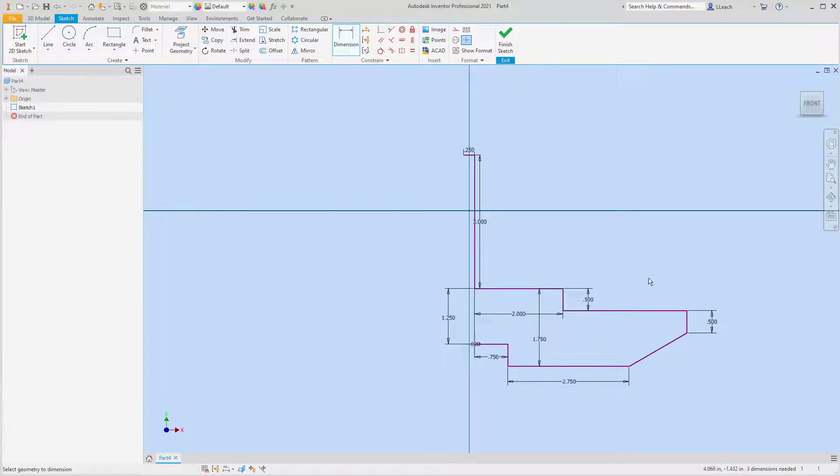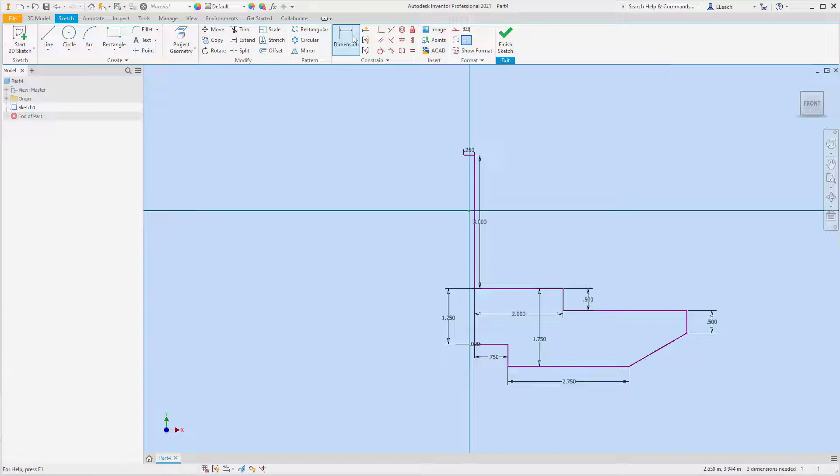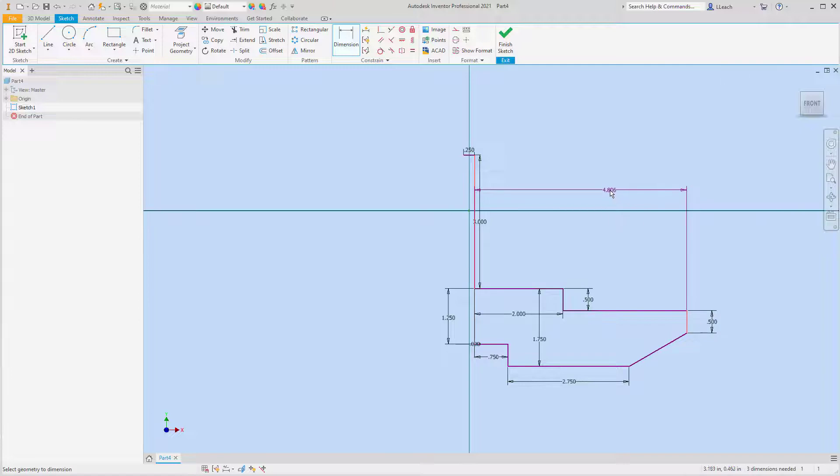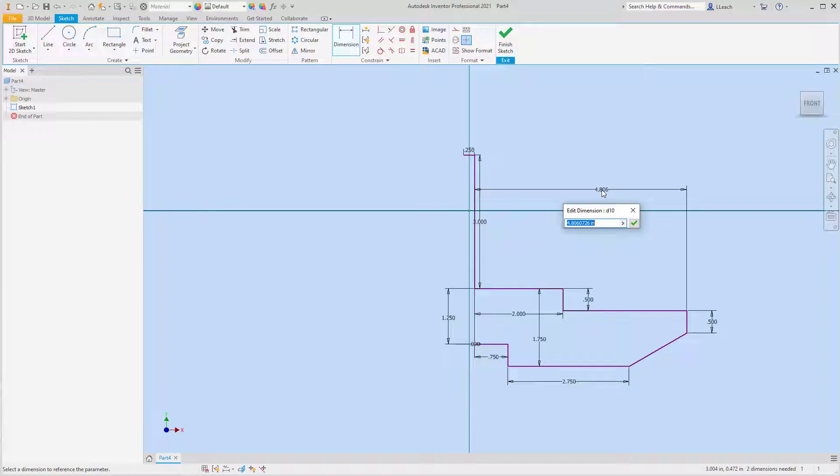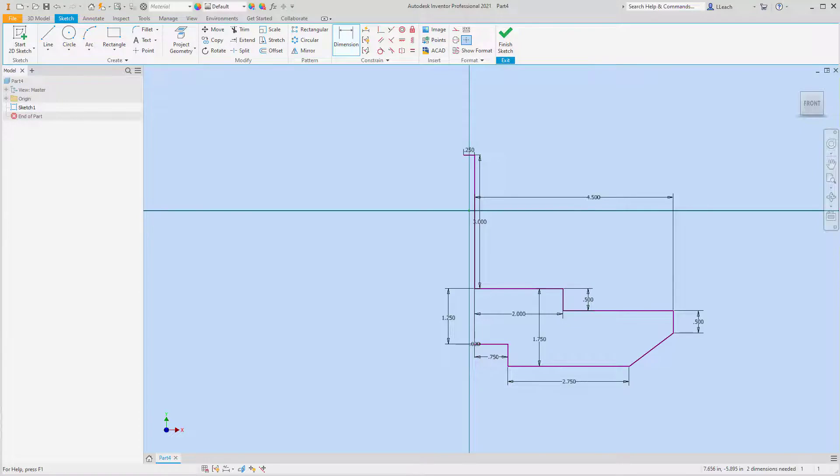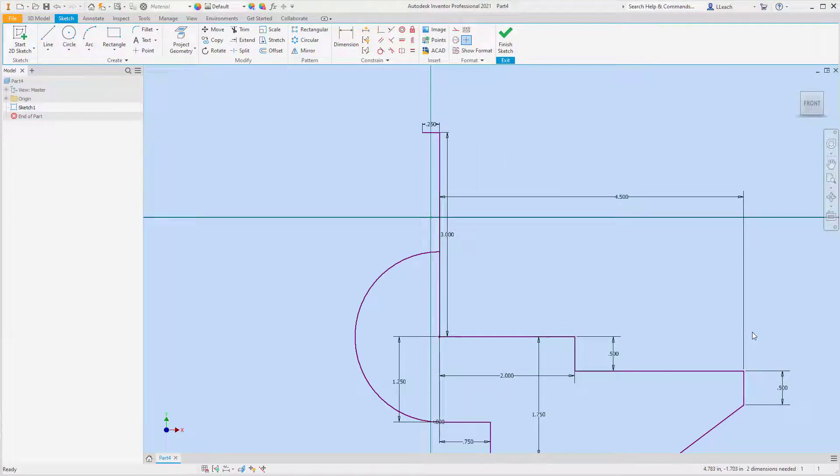Alright, so we got that part. And then I need to dimension from this line to this front edge here, that is 4.5. So this is a radius of pi.